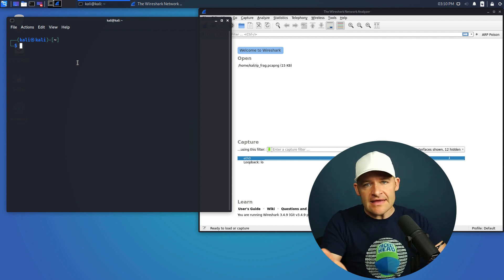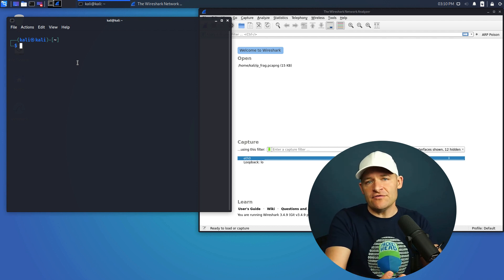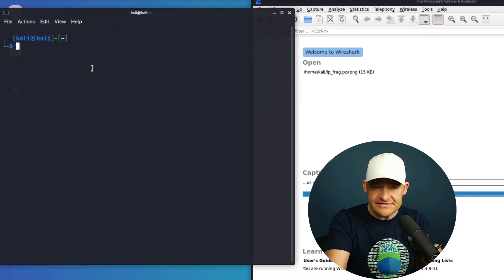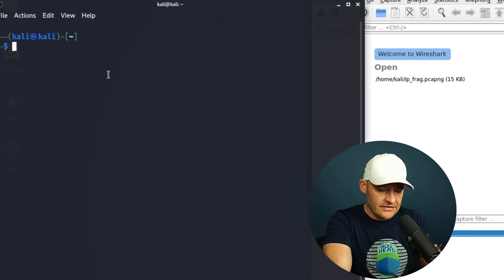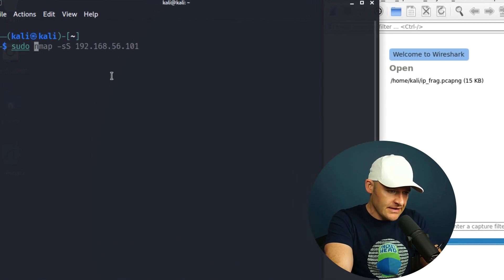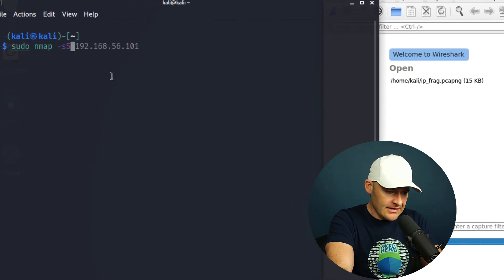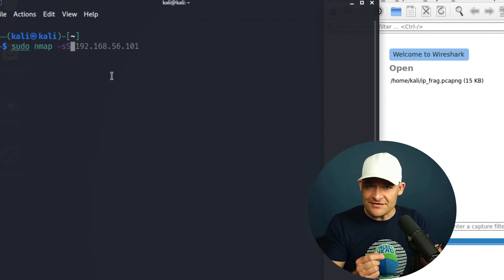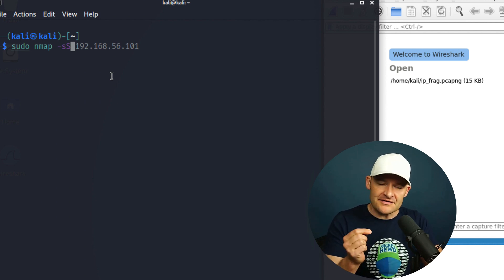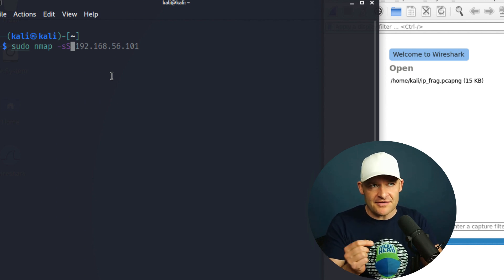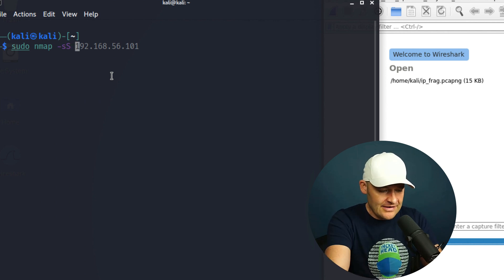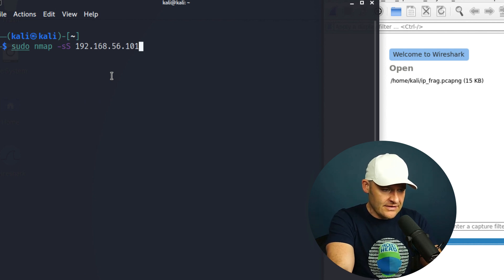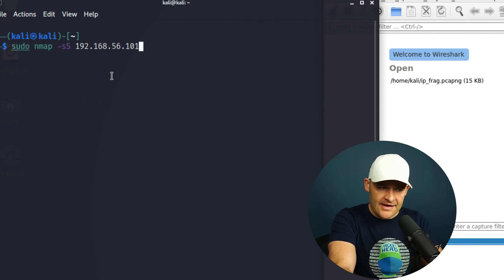Now some scans in NMAP do require admin privileges. So I'm just going to do sudo NMAP and that's where I got my scan type is stealth. That's how I remember it, it's like scan stealth SS. And then I'm going to just throw in my target and let's go ahead and let this fly.